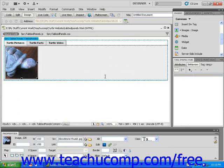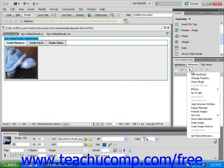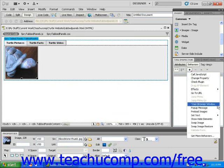This will open the behaviors area of the tag inspector panel. Next, click the small black drop down menu triangle next to the small plus icon in that panel and select open browser window.